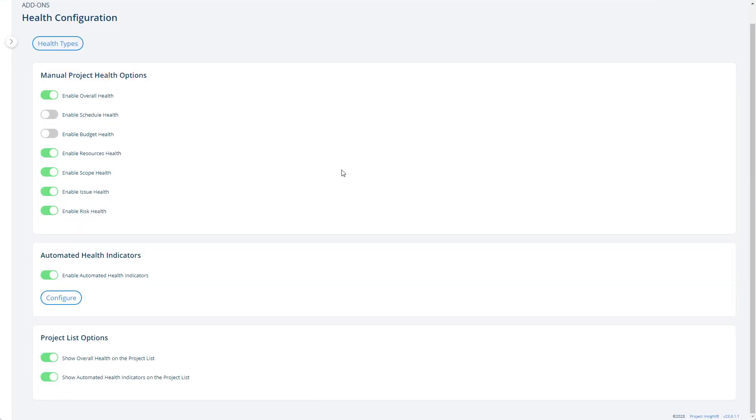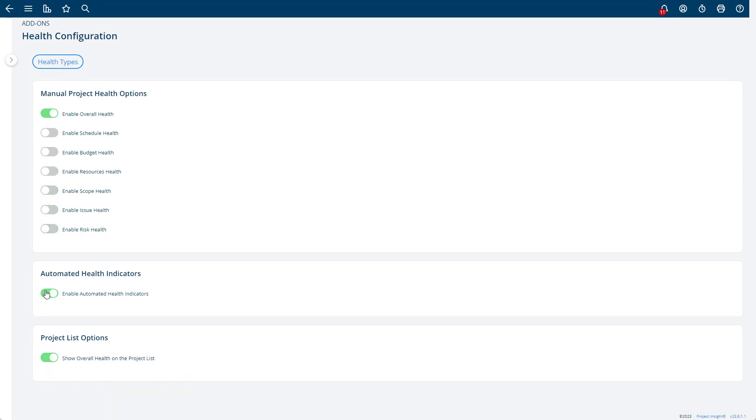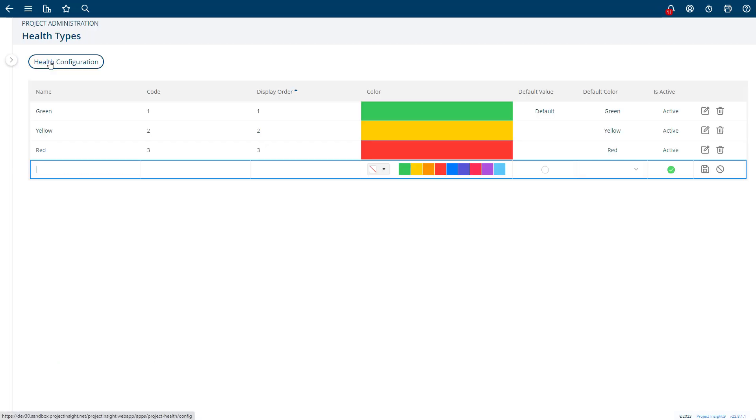You can choose from different options. The default is that it'll come up like this: enable overall health and then show overall health on the project list. What that means is you'll have a dropdown with just green, yellow, red. By default, you can change the health types by clicking here and modifying.